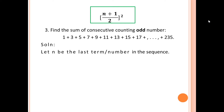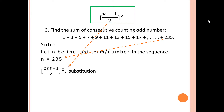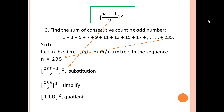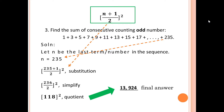In this problem the last number is 235, so n = 235. Substituting into the formula: (235 + 1) / 2 squared. Adding gives 236 / 2 squared. The quotient is 118. Squaring 118 gives the final answer of 13,924. So to solve the sum of consecutive odd numbers, use ((n+1)/2)² by finding the last term, substituting, simplifying, getting the quotient, and squaring.